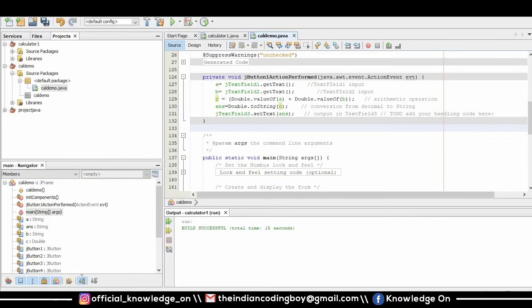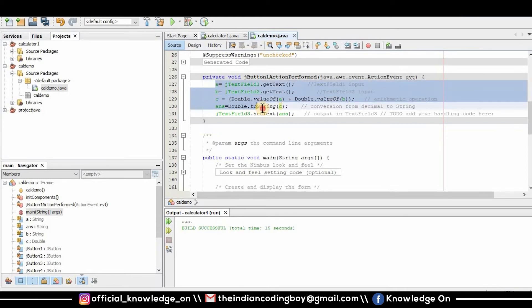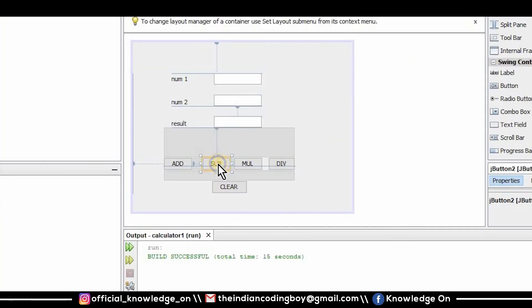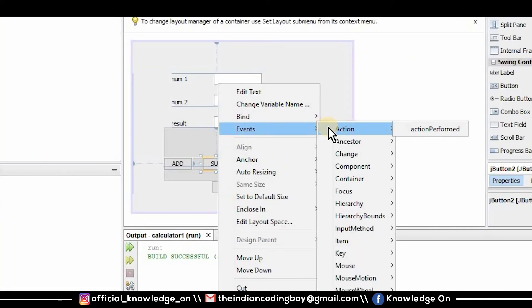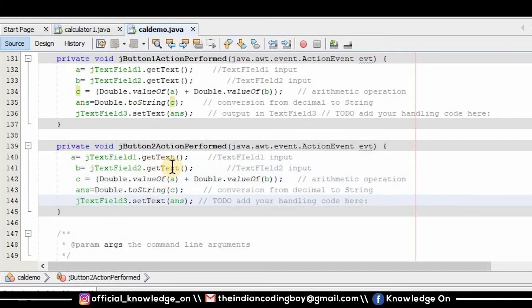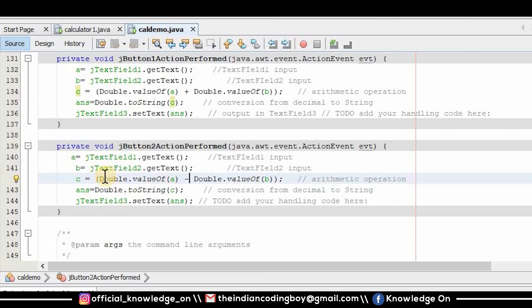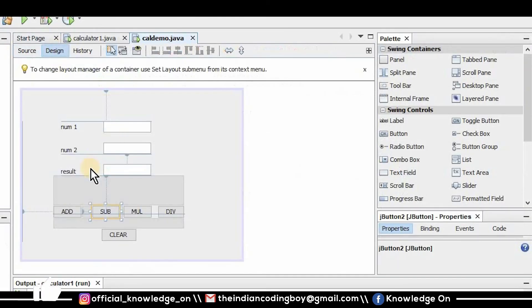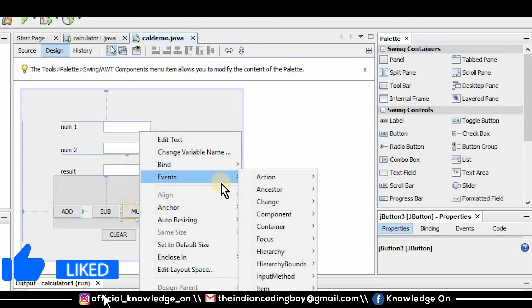I'm going to copy this code and paste it for the remaining three buttons. For the subtract button I go to event → actions performed, paste the code, and change the operation from addition to subtraction: c = Double.valueOf(a) - Double.valueOf(b).